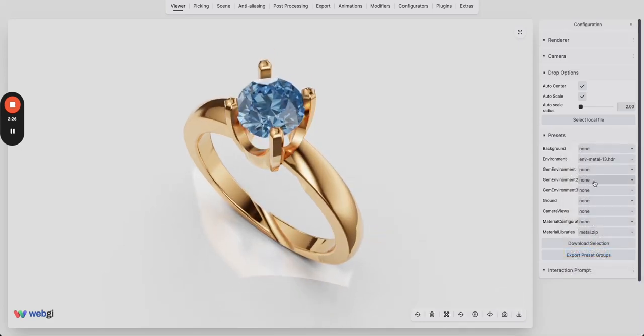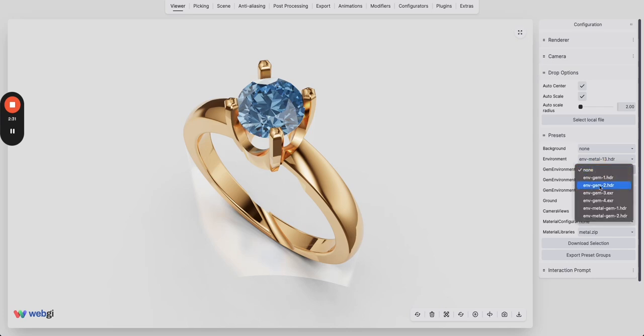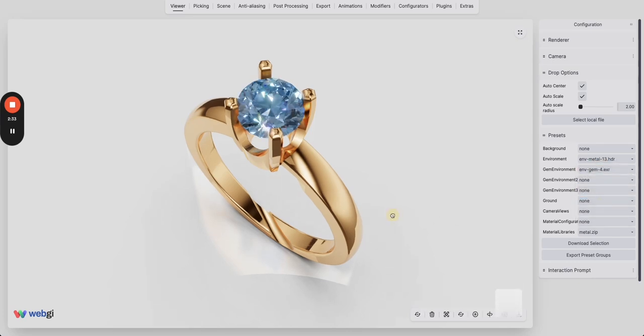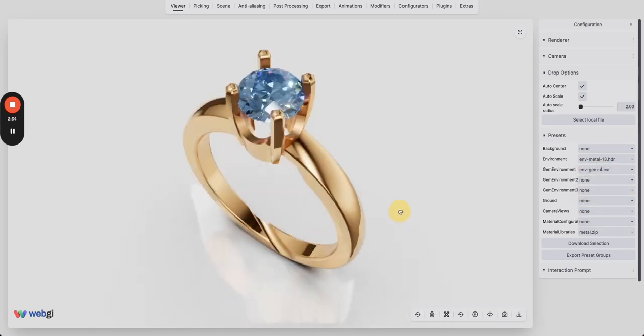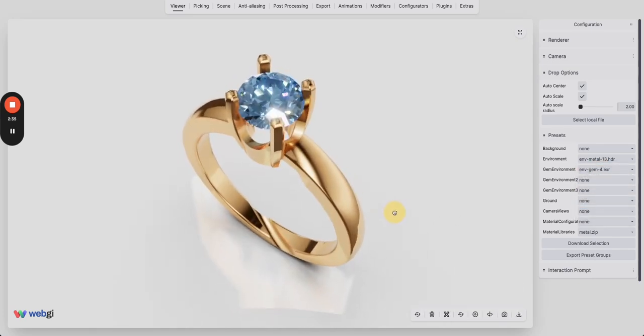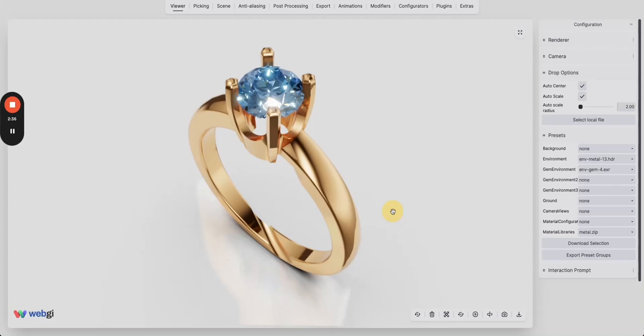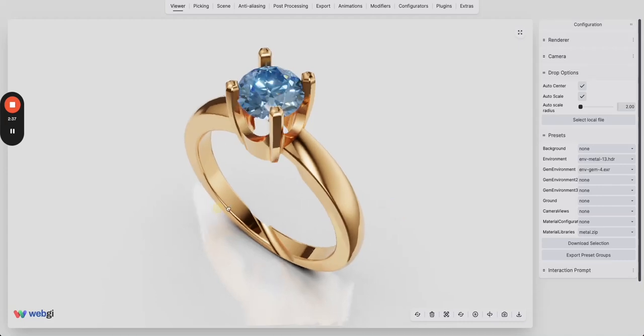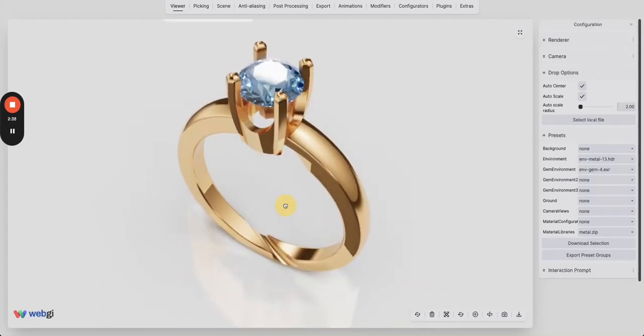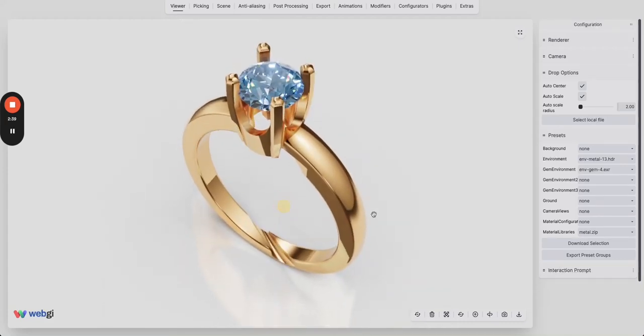One of the very important features is that you can choose a different environment map for gems. Let's choose MBGEN4 and this is applied only to the gem. This scene is kind of ready with a very minimal setup.